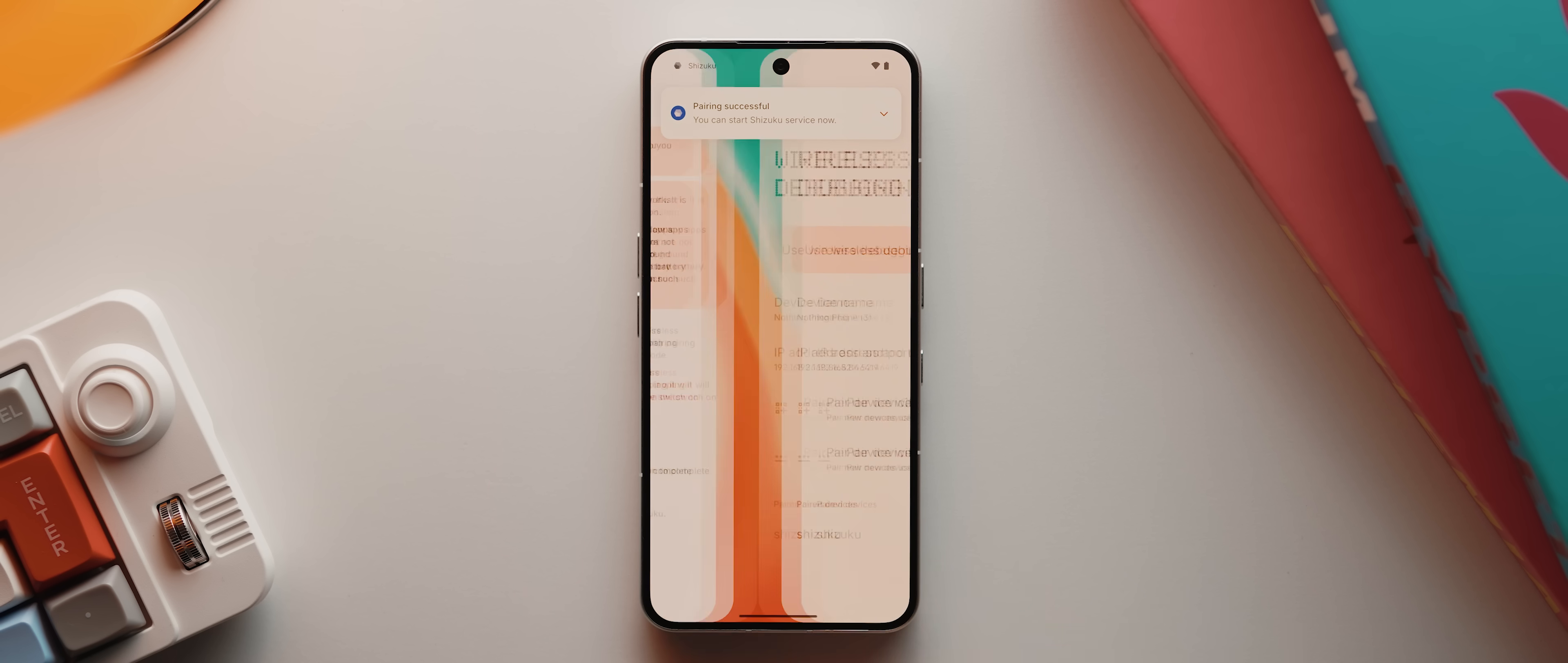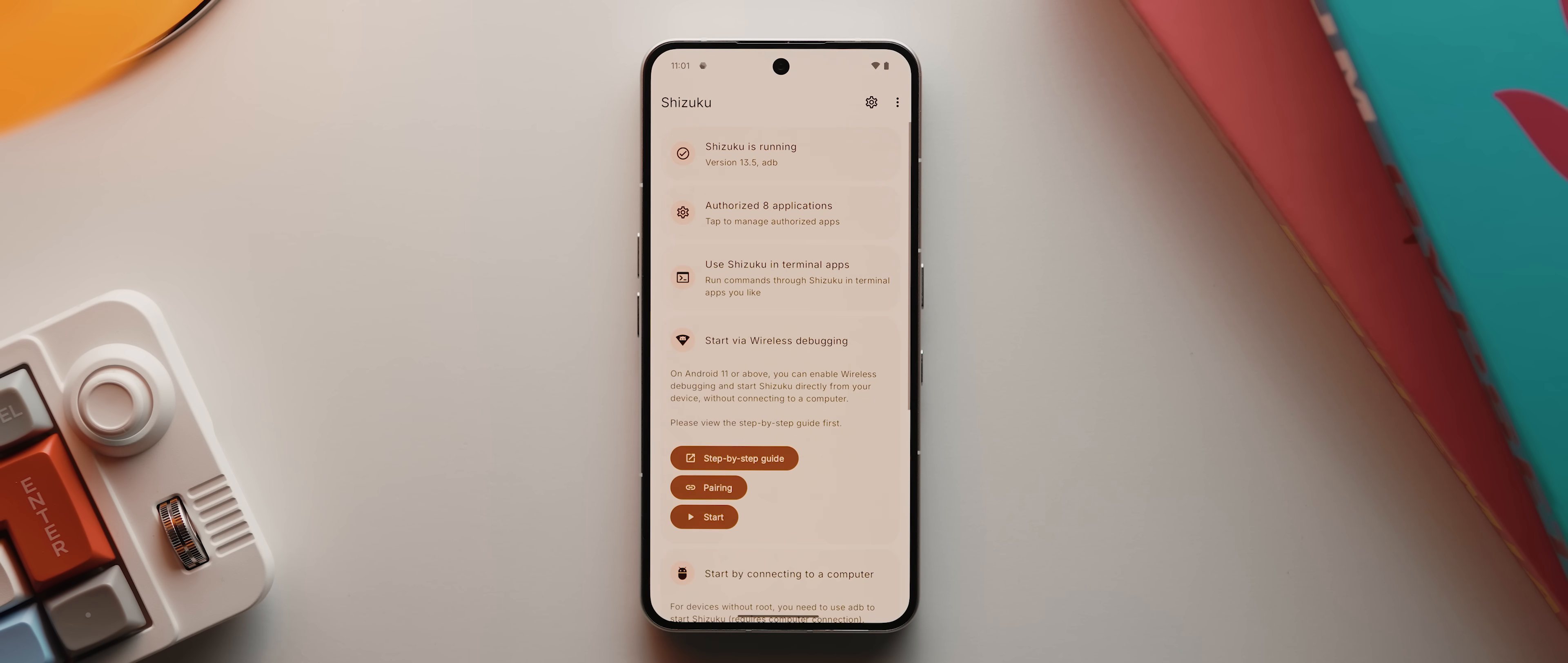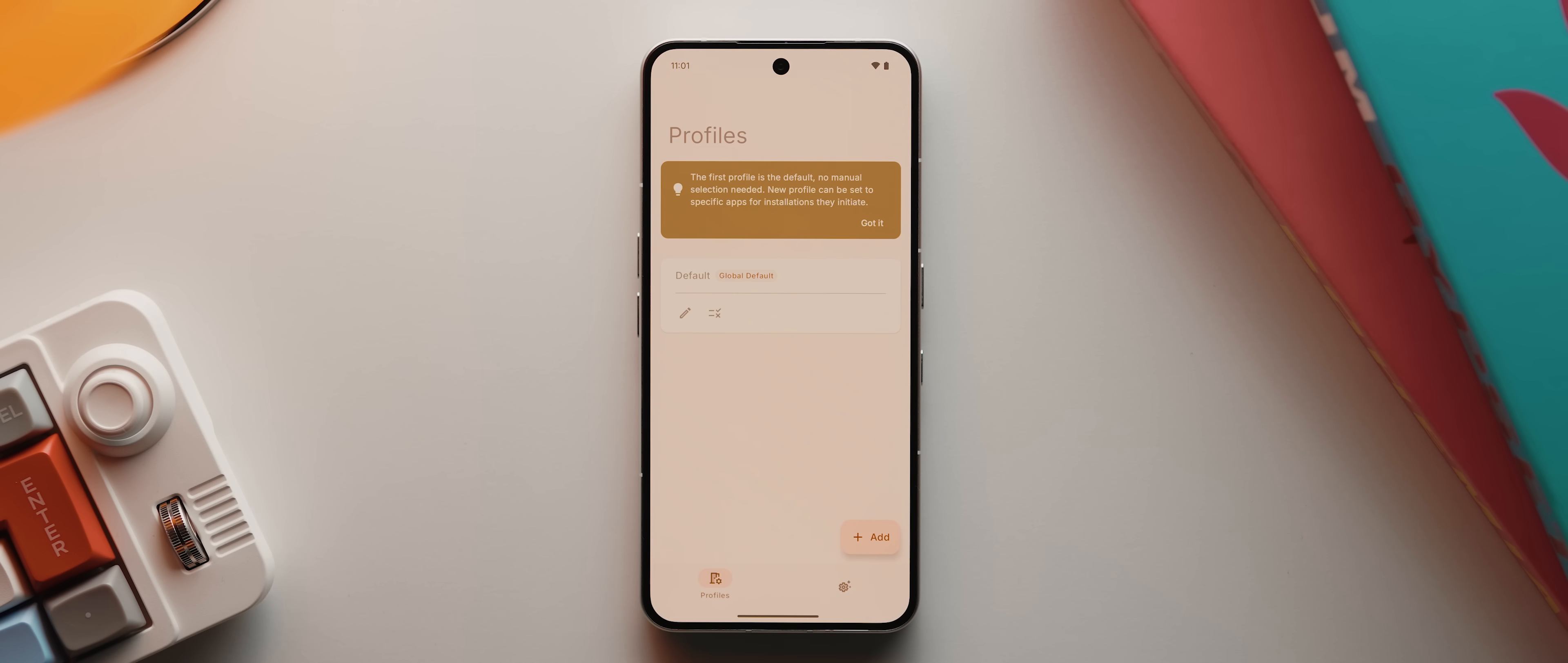Now we can come back into the Shizuku app, then come back once, then tap here where it says start. And if all has gone well, Shizuku should become activated. If you aren't sure whether it's worked or not, just check up here. And if it says Shizuku is running, then you're good to go. So with that done, let's open up the installer X revived app and walk through its setup process.